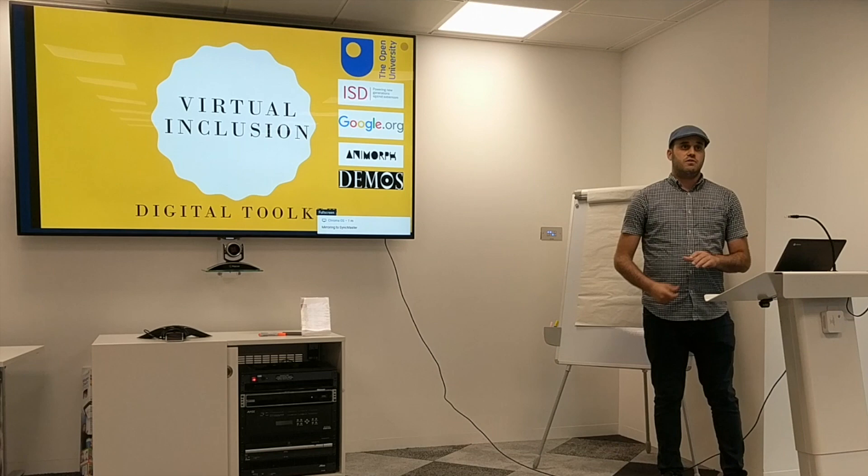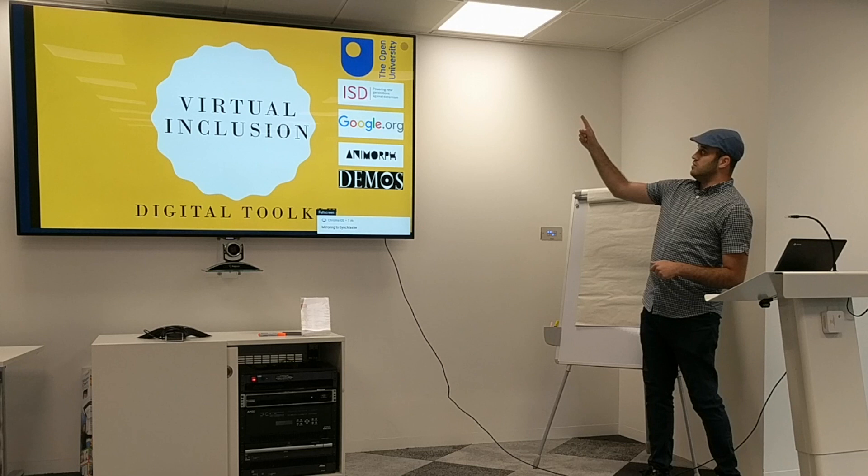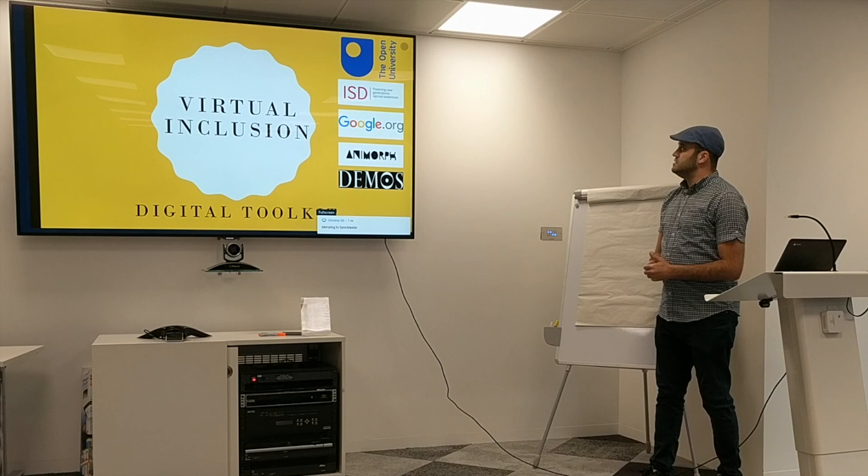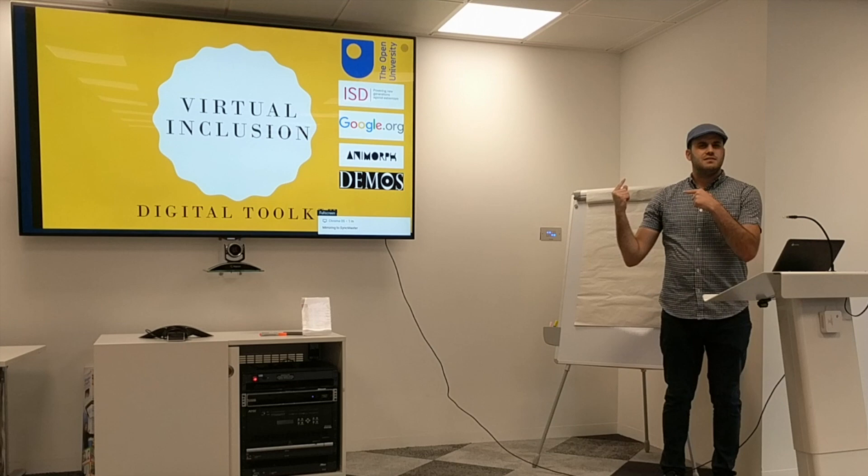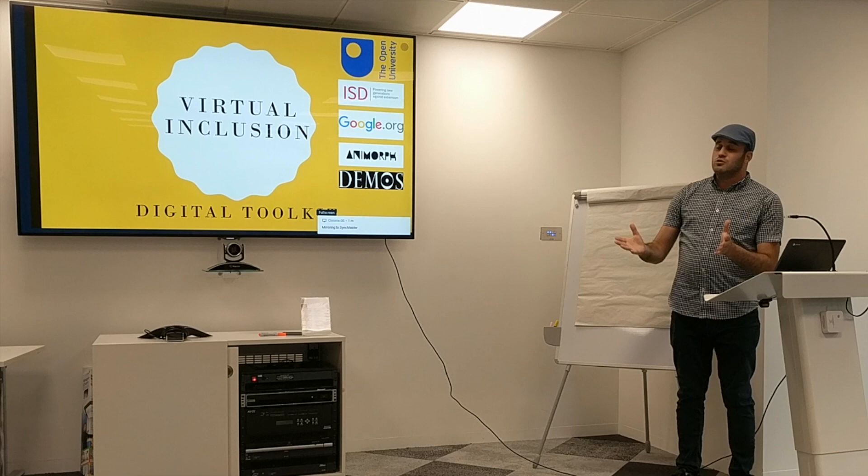That led me to work on this lovely research with a very nice team and many people from all these organizations. We are at the Open University, working with the ISD, which is the Institute of Social — something Democratic.